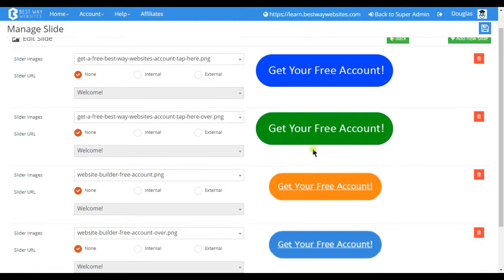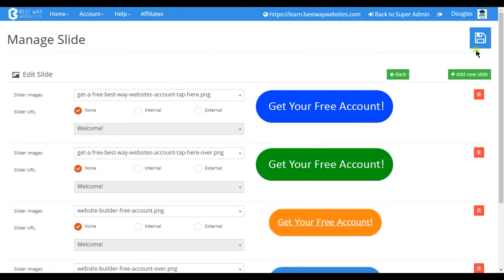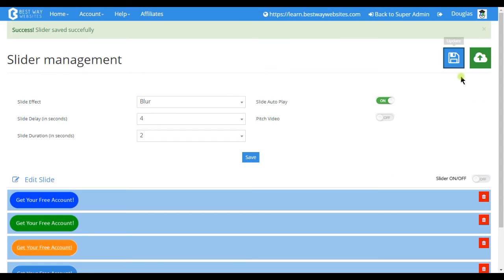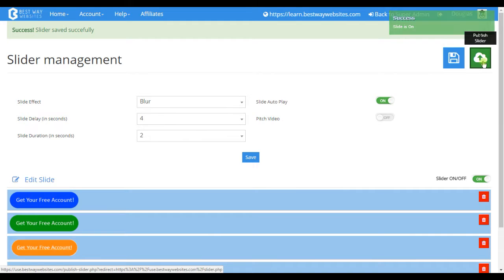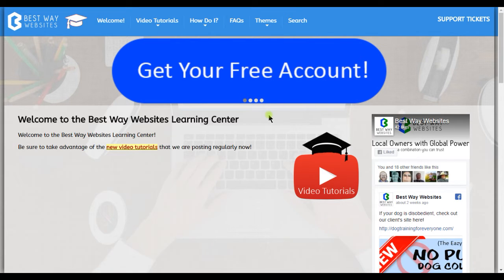Once you have everything you'd like tap on save and then you can turn on the slideshow here once you're done editing everything and then tap on publish and you can see here that we have a slideshow now on the home page.